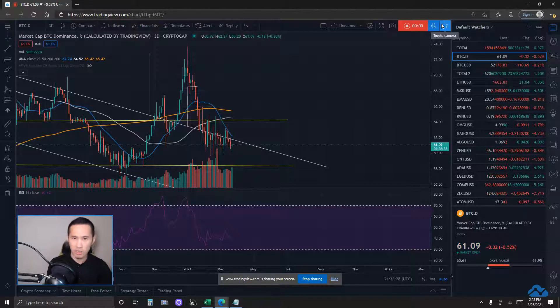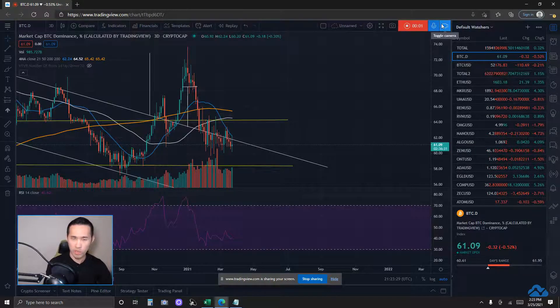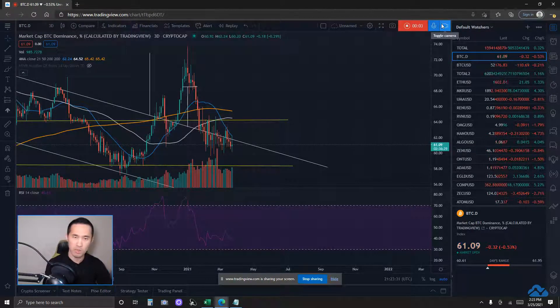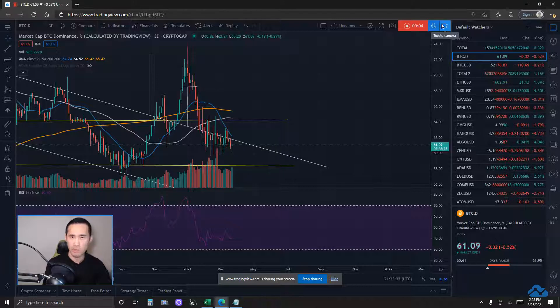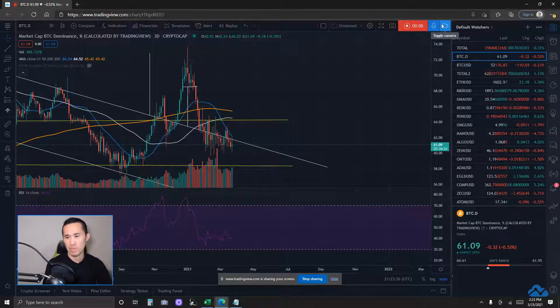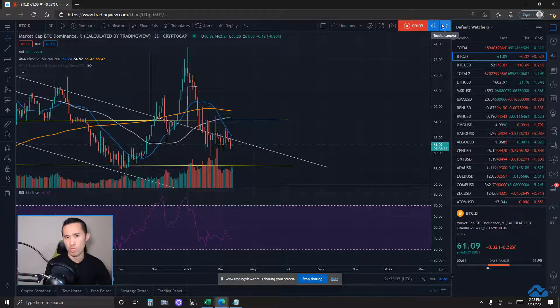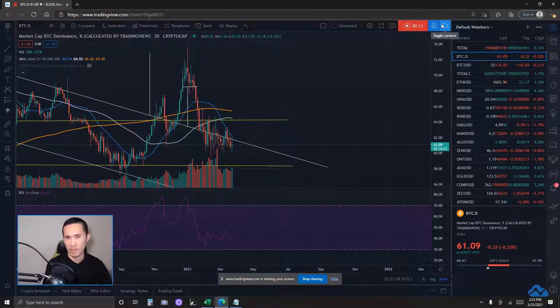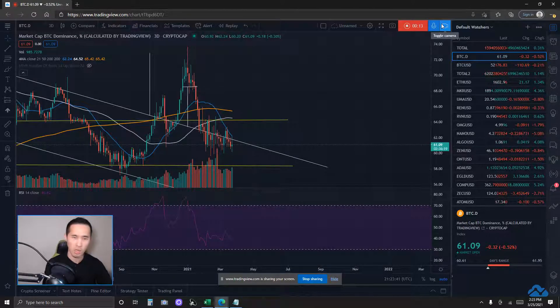Hey, welcome back. Today is March 25th, Thursday, and in this post I'll be telling you about the overall crypto markets, which includes Bitcoin dominance and Bitcoin price action very quickly, and see how it could potentially affect the overall altcoin markets.